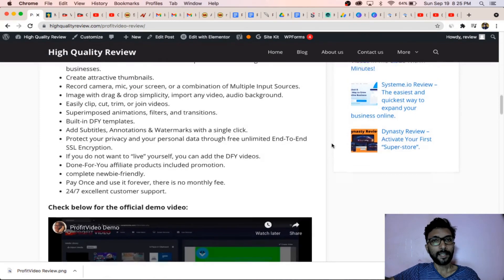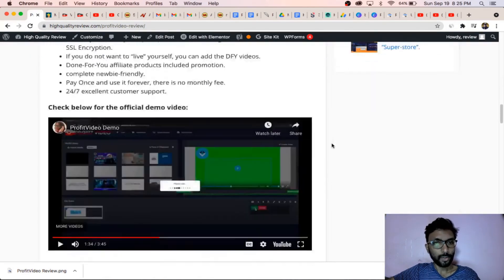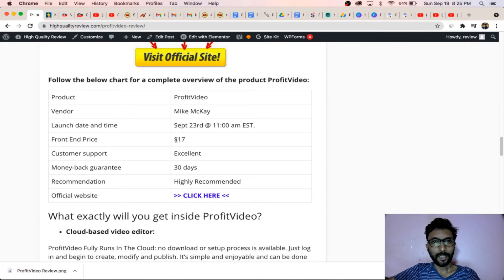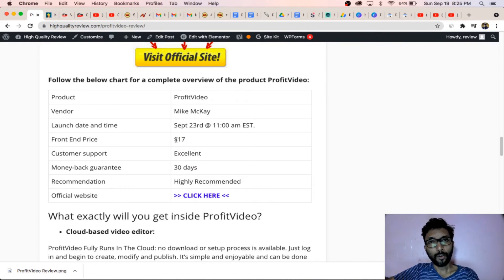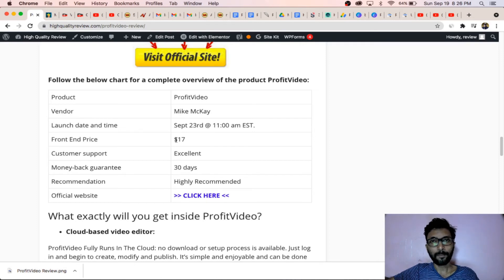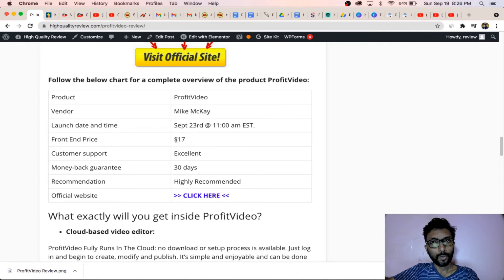About this software, this is extremely very good software. The front-end price is only $17. There are some upsells, but front-end can independently work. You don't need to purchase the upgraded versions. Front-end is enough for you and you can do a lot with the front-end.